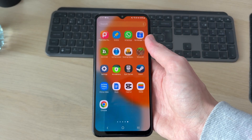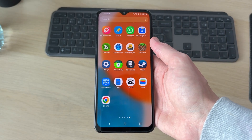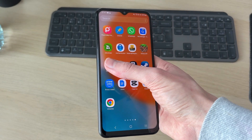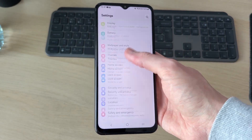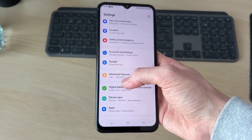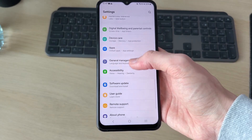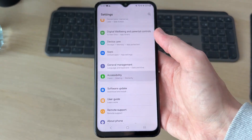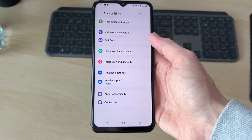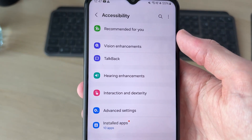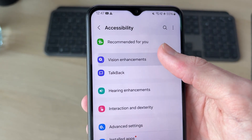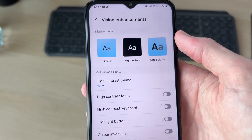To get started, go and swipe up and locate the Settings. In Settings, scroll down and you need to go and find Accessibility. In Accessibility, find the option for Vision Enhancements.